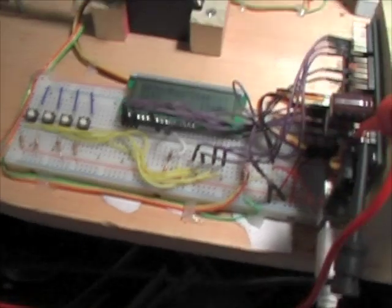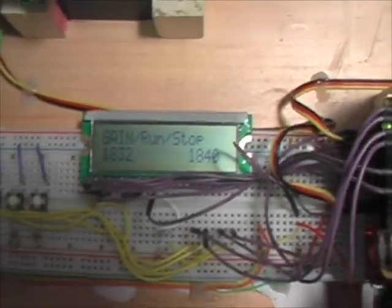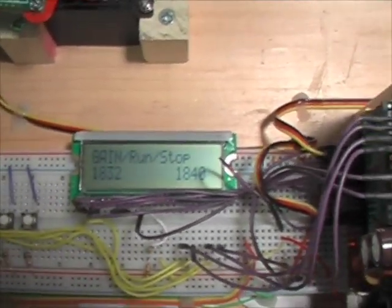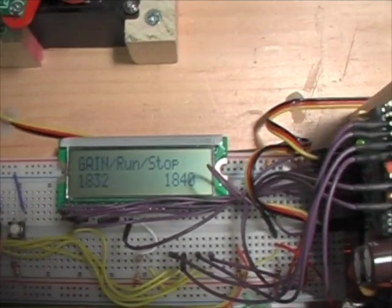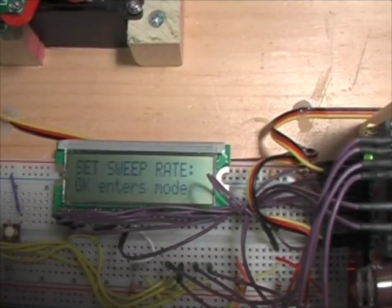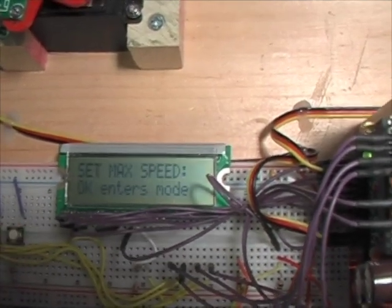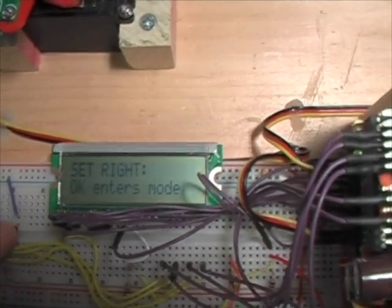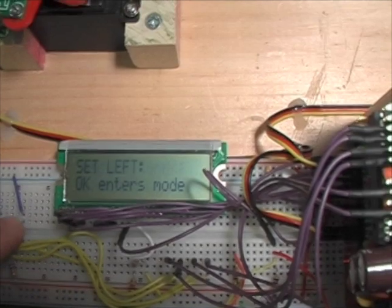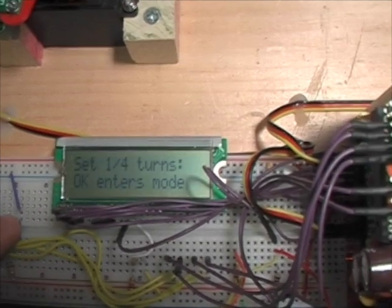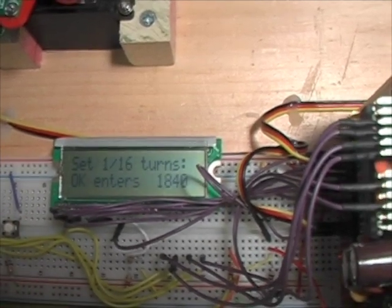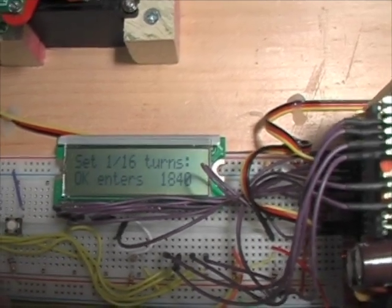I've got a little program set here that lets me adjust all kinds of parameters, like how fast it sweeps, the right and the left side of the spools, how many turns it makes.